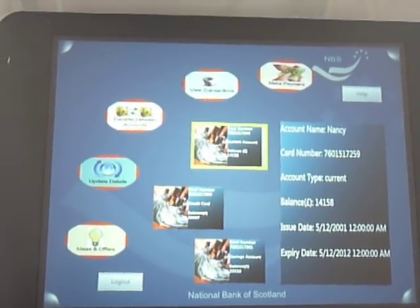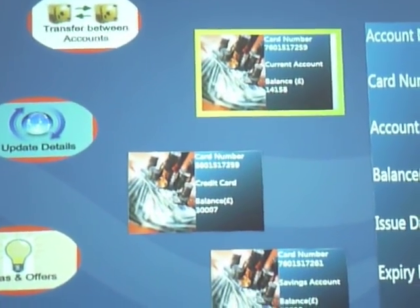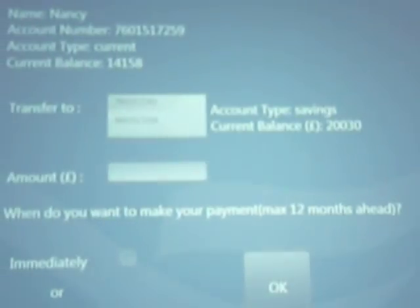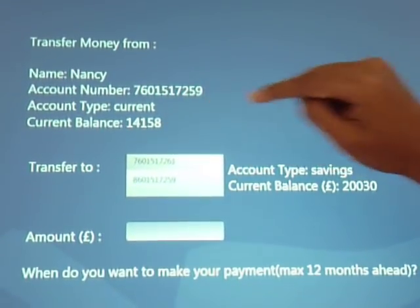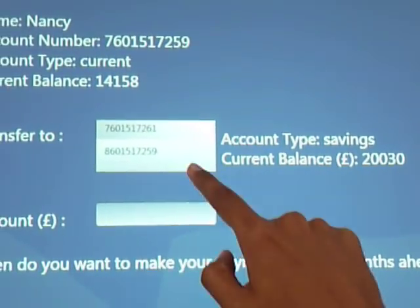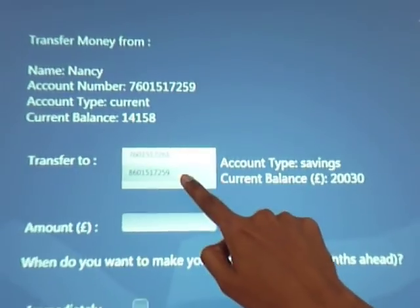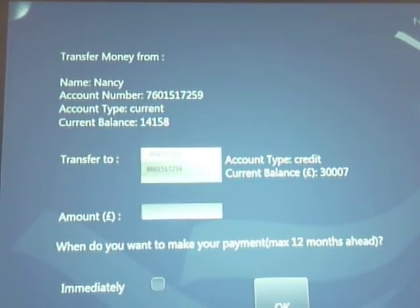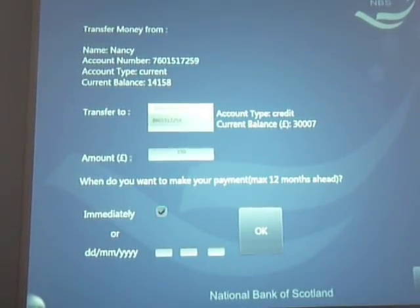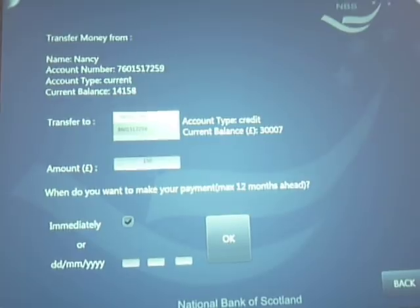Now transfer between accounts. Let's say Nancy wants to pay her credit card bill using her current account. Take the current account, drag and drop it over transfer between accounts. These are her current account details and these are the other two cards Nancy is having. She can either select the savings account or, if she wants to pay the credit card bill, select the credit card. Here you see the current amount in all the accounts. Enter the amount and she can pay it immediately or make it at a later date — just touch the OK button to make the payment or the back button to go back.